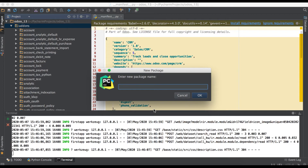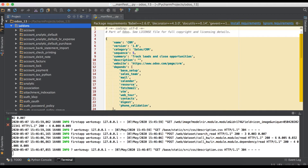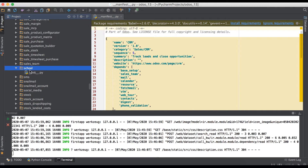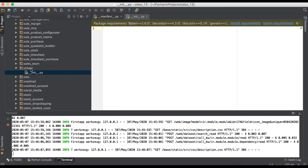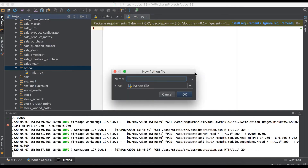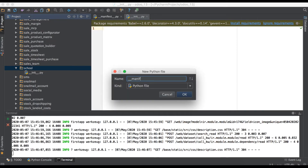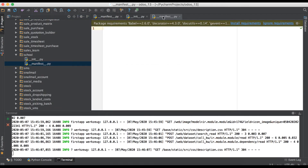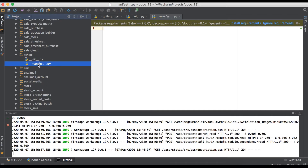We have to give the name of the module — let's say 'school'. Once I click, it will create one __init__ file, which is mandatory. One more thing we need to create is a Python file named __manifest__. So we have two files: the __init__ file which is mandatory, and the manifest file.